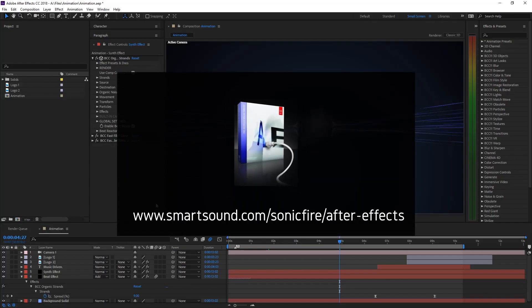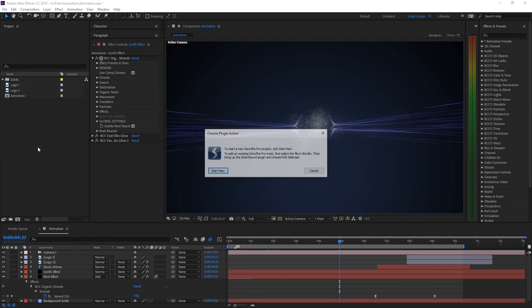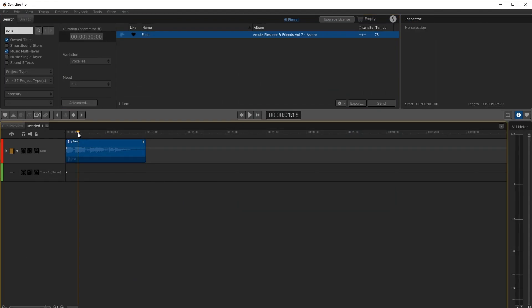To invoke the plug-in go to the file menu in After Effects and choose Smart Sound. On the dialog window click Start New. This will create a connection to Sonic Fire Pro.